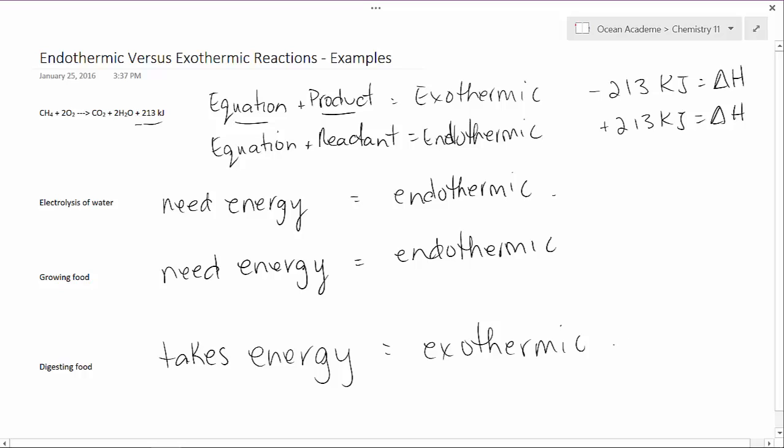And those are just a few examples of endothermic and exothermic reactions.